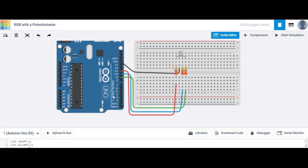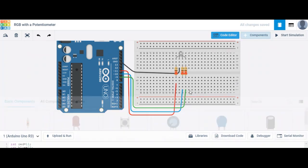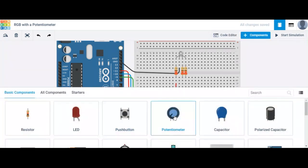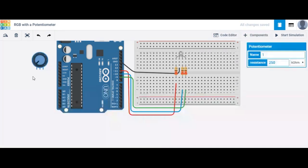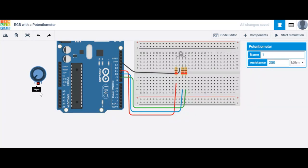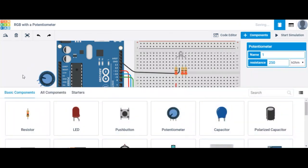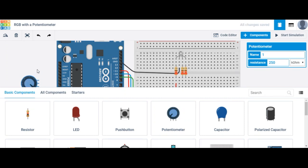This is the same setup from the previous tutorial concerning RGBs. The first thing we're going to do is go ahead and take out a potentiometer. If you simply hit the R button, it will rotate your component.